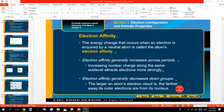Hello, my students in grade 10, and welcome back to a new chemistry lesson. Today we'll continue our periodic properties or periodic trends of the periodic table, and we will study another two new properties, which are the electron affinity and the electronegativity.